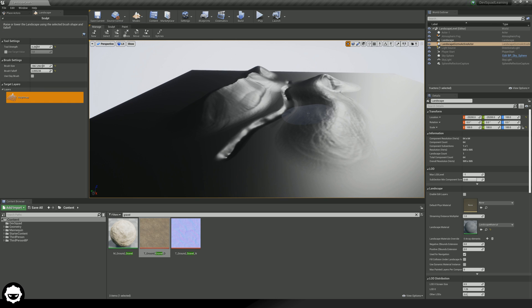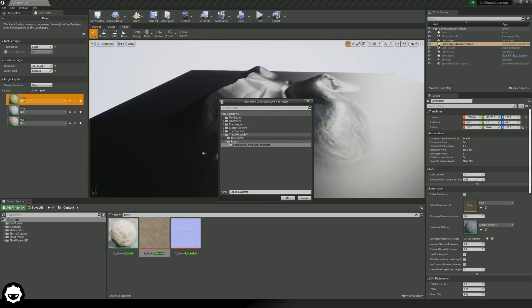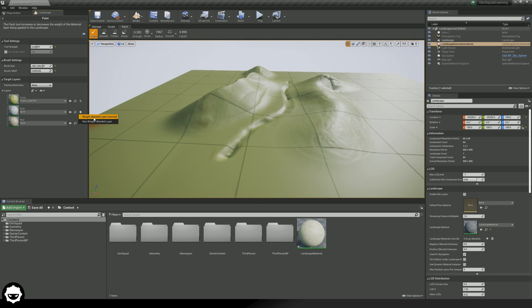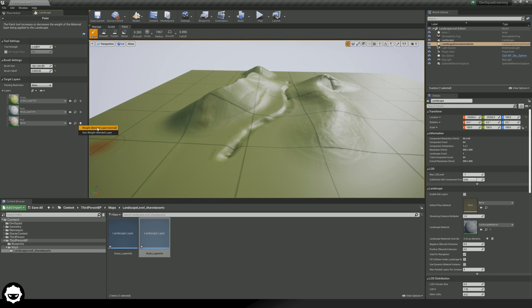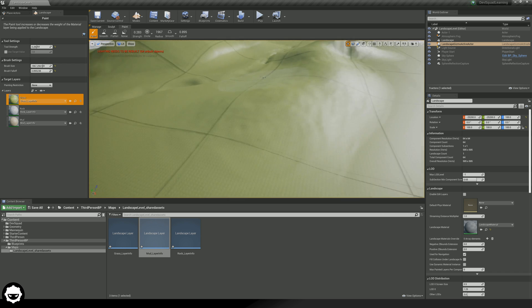If we go over to our Paint tab at the top, what we need to do is for our grass, create a weight blended layer and press OK. We are then going to do the same thing for rock, and also for mud. What we can now do is take each of these and start painting them on.